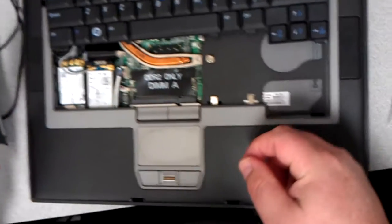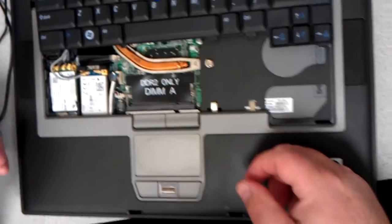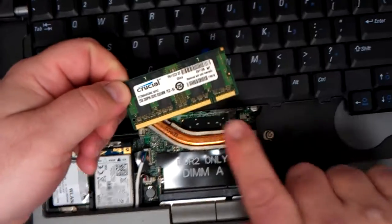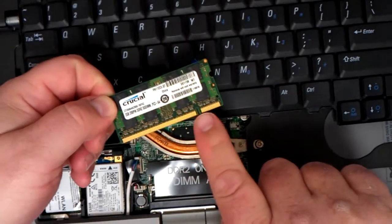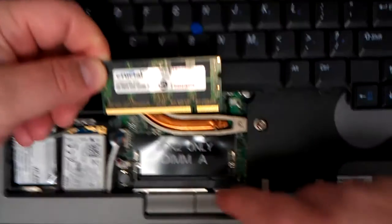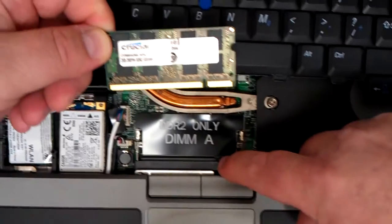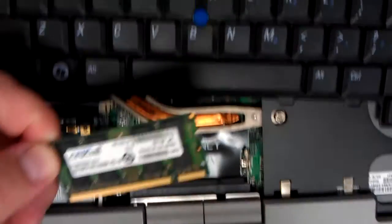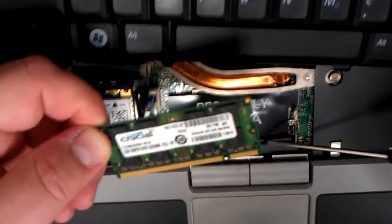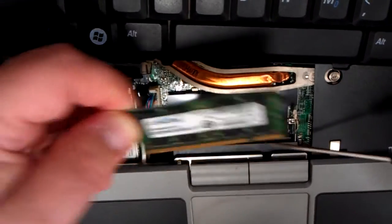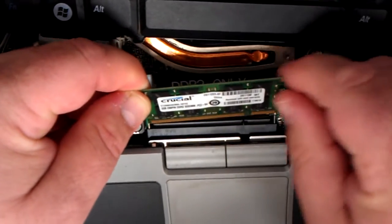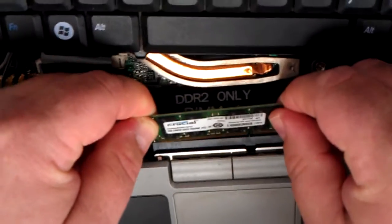You get your new memory to put back in. You line it up. It has the slot right here. And if you look, there's a slot right there. So you line those up.